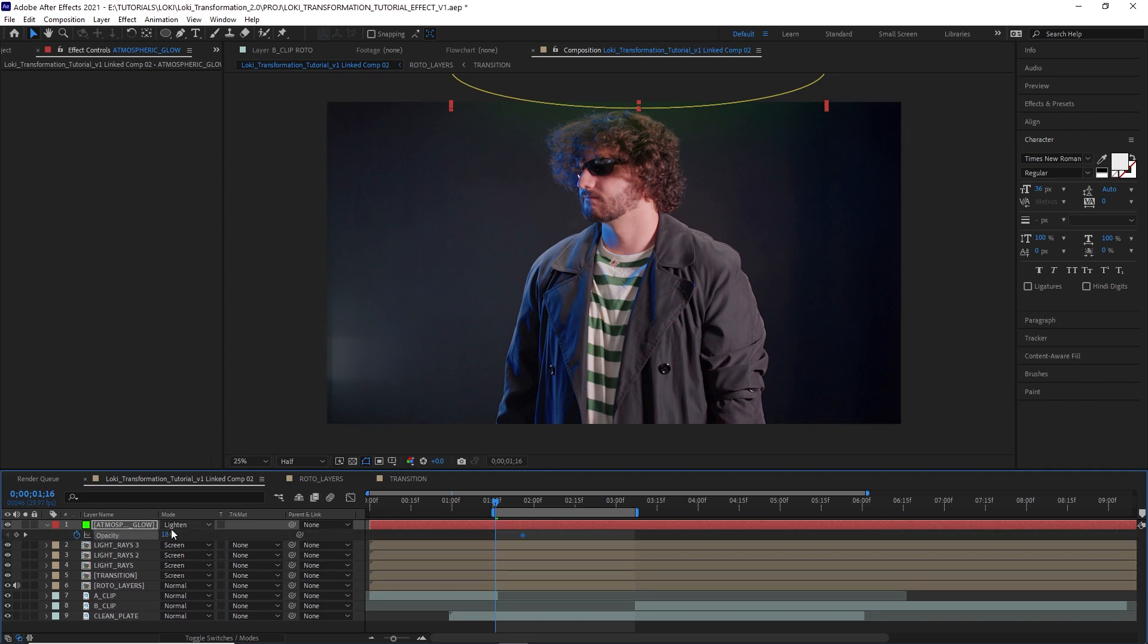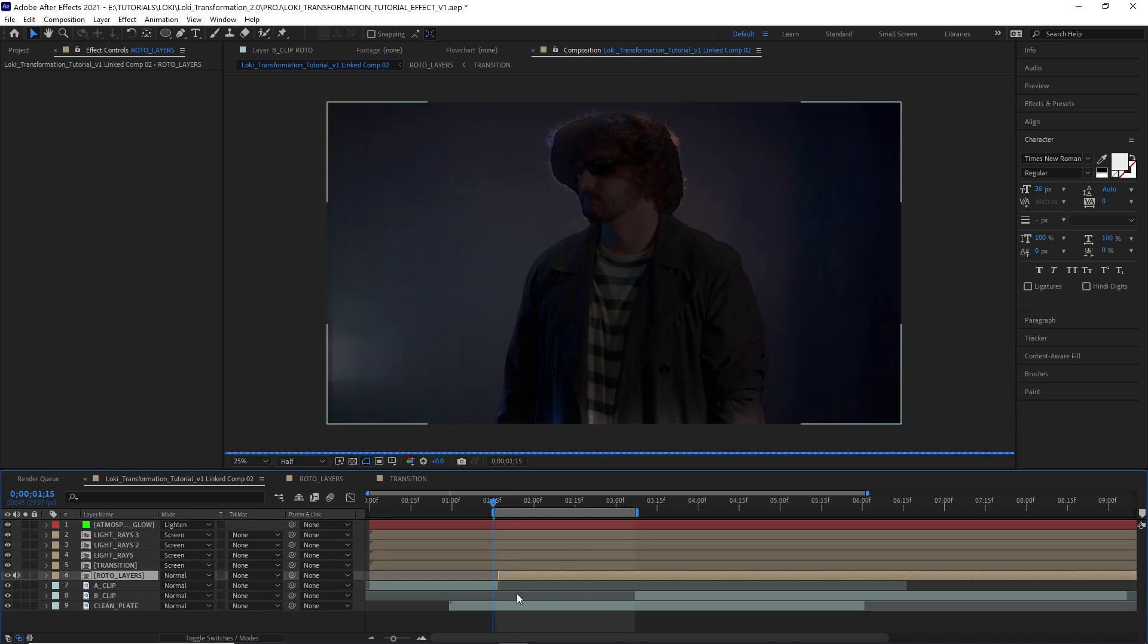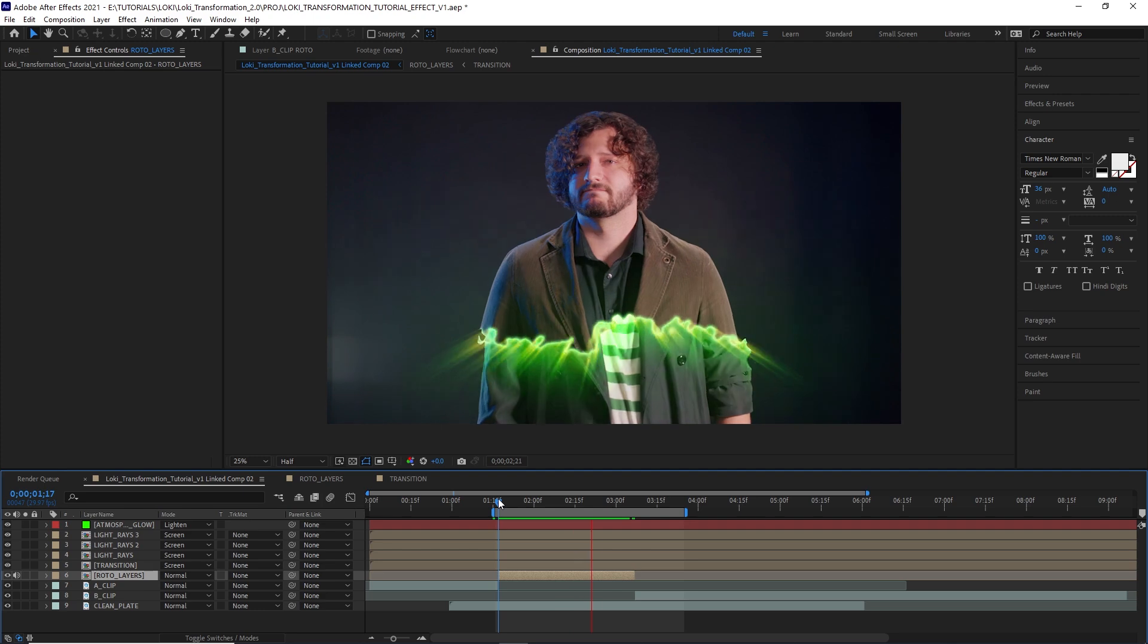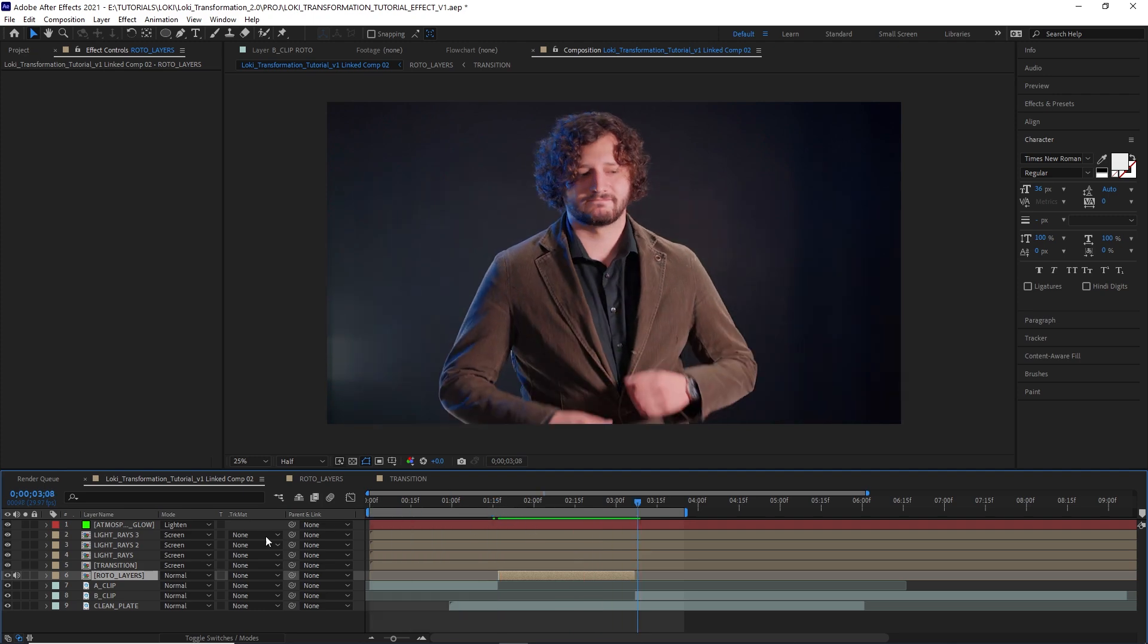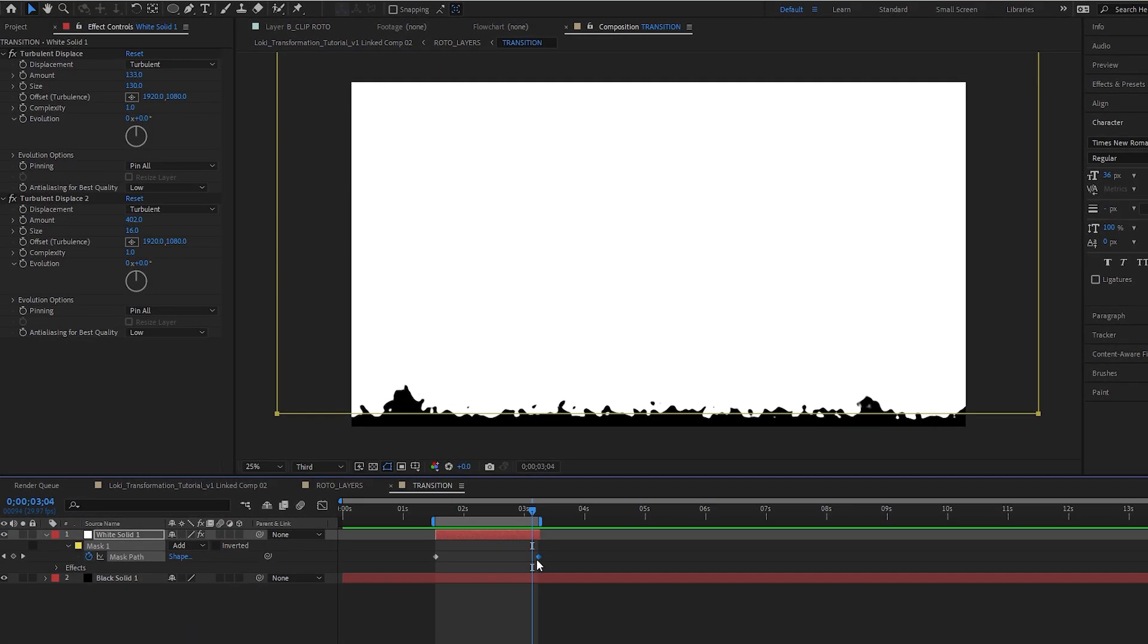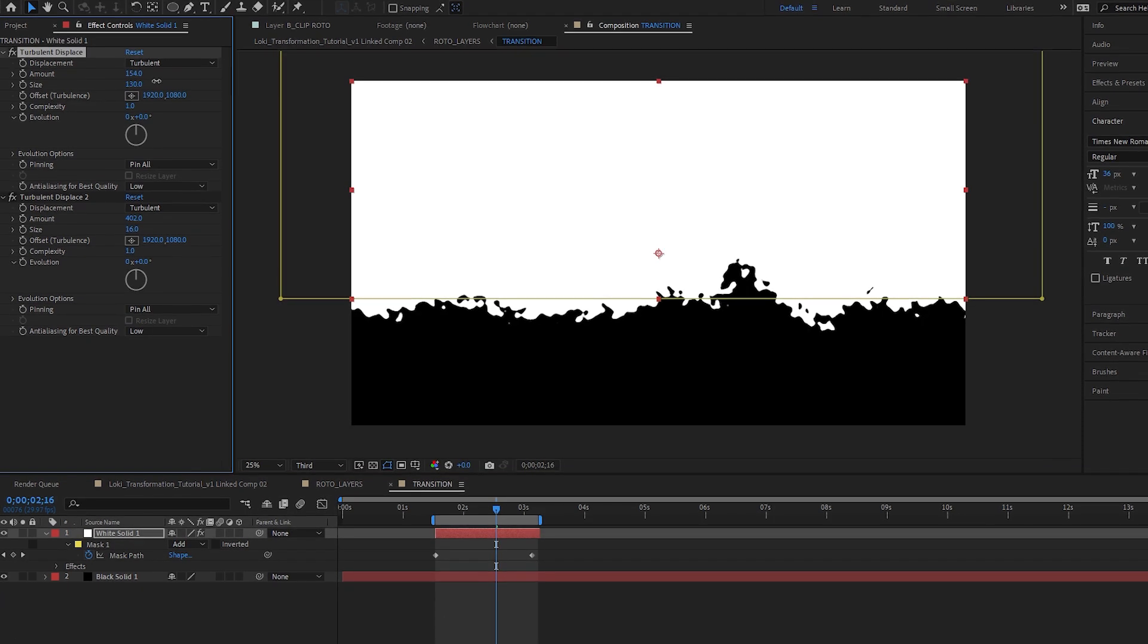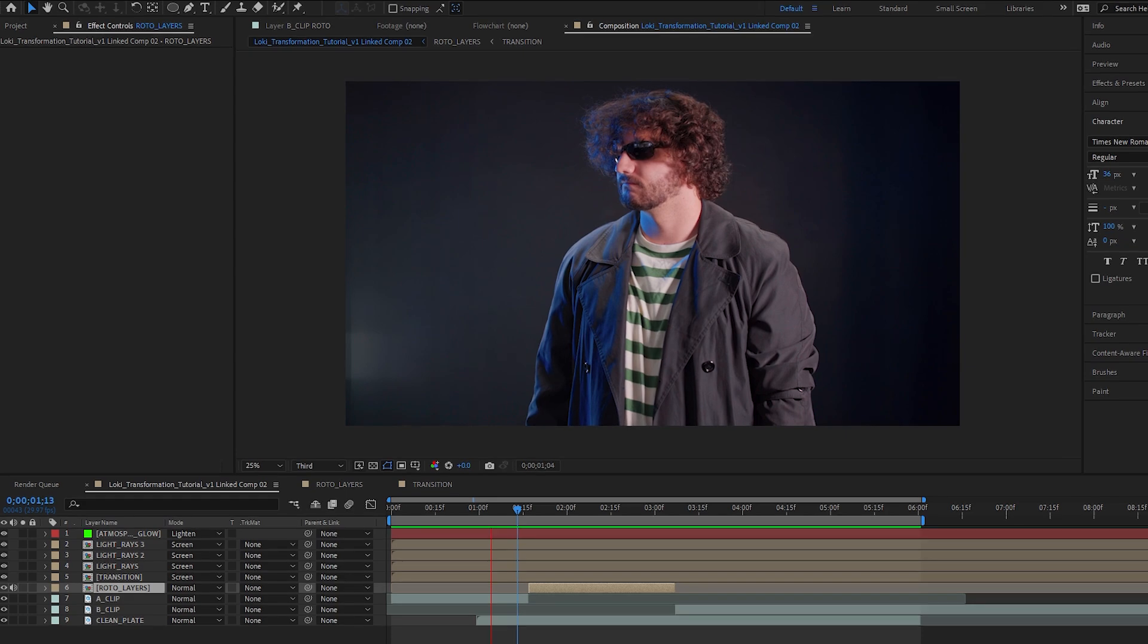Let's trim the roto layers comp to only happen during the transition. It's causing some weird dark stuff to happen. I think I want my transition to happen just a little bit faster and luckily this is very easy to do with our current setup. Jump to your transitions pre-comp and move your white solid mask's second keyframe just to the left a little bit. Remember you can always change your displacement maps here as well and they're going to update throughout the entire project.